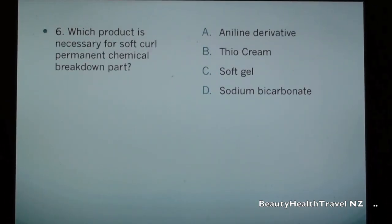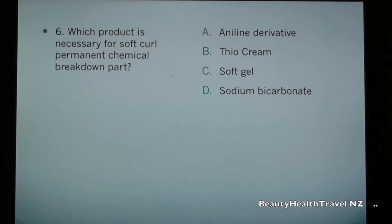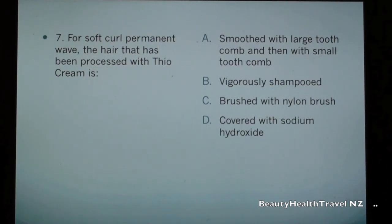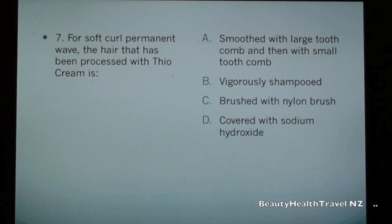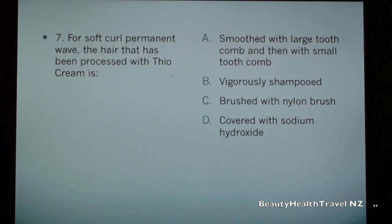Question 6: Which product is necessary for soft curl permanent chemical breakdown part? a) aniline derivative, b) thio cream, c) soft gel, d) sodium bicarbonate. Question 7: For soft curl permanent wave, the hair that has been processed with thio cream is: a) smoothed with large tooth comb and then with small tooth comb, b) vigorously shampooed, c) brushed with nylon brush.